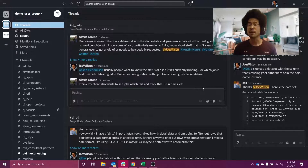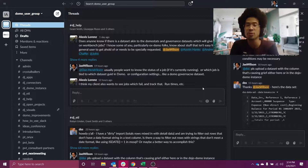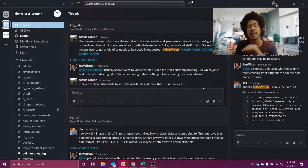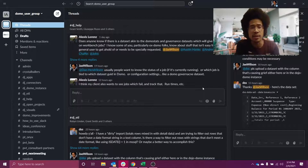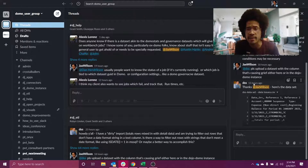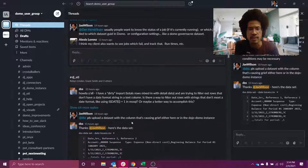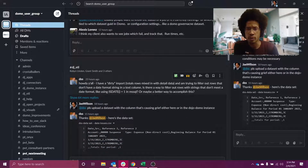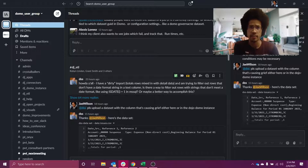Hello, my name is Jay Wilson. I'm a freelance consultant through my company Onyx Reporting. Today we're going to take a look at dealing with a dirty import where total rows are mixed in with detailed data.